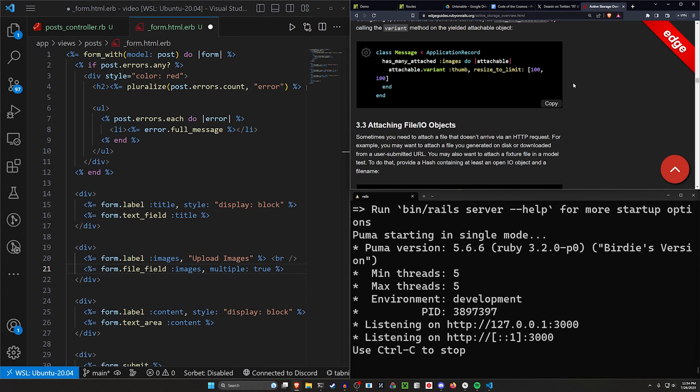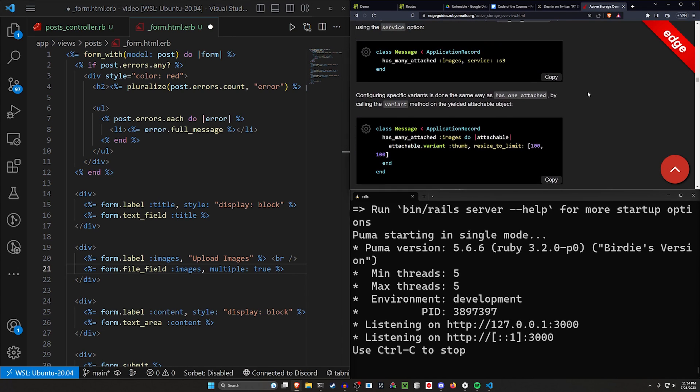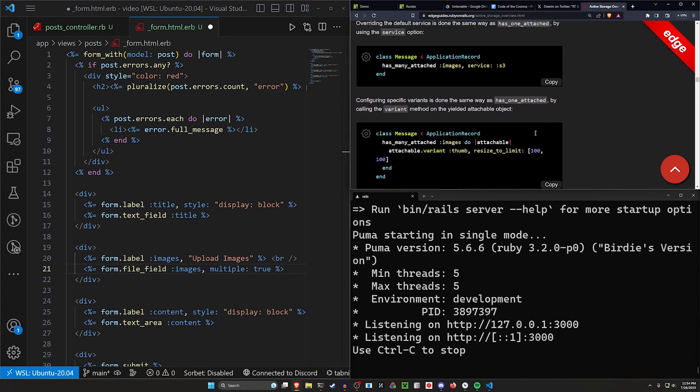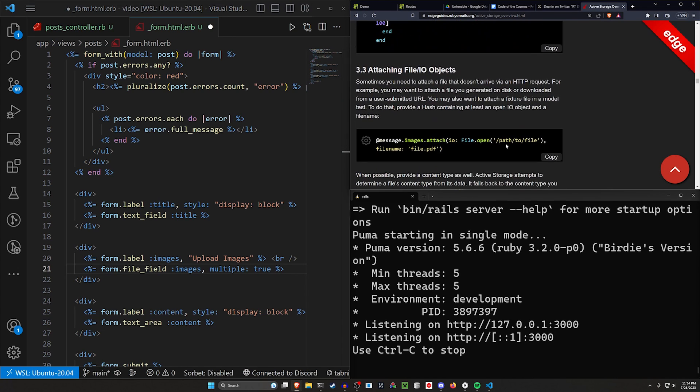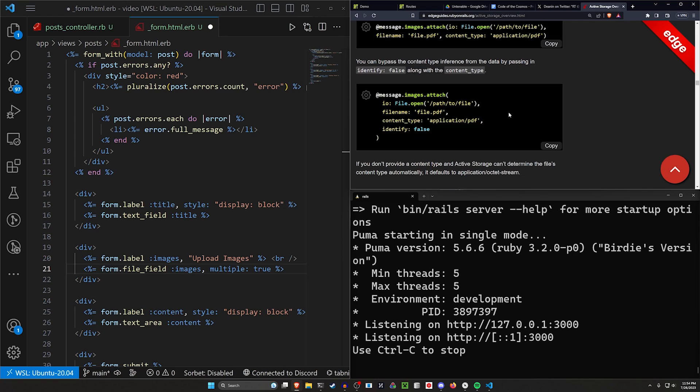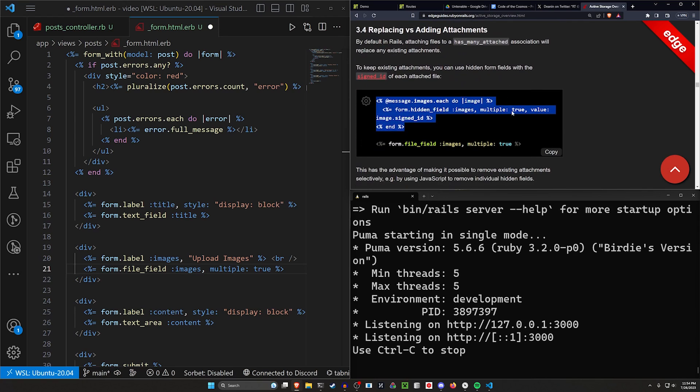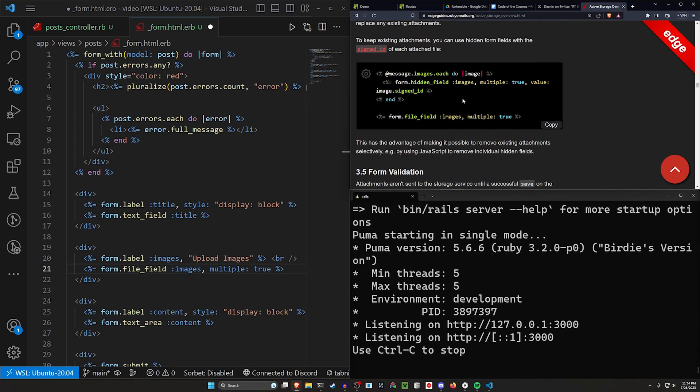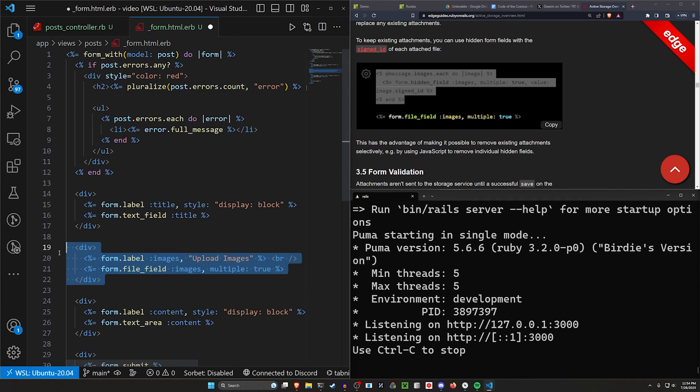Now if we look at the active storage edge guide, we can see that what they suggest doing is iterating through each of the existing images. We're going to set this aside for now and just look at what the default behavior is.